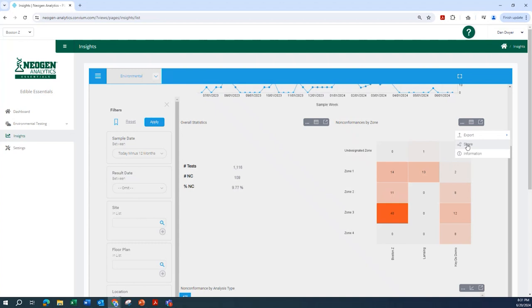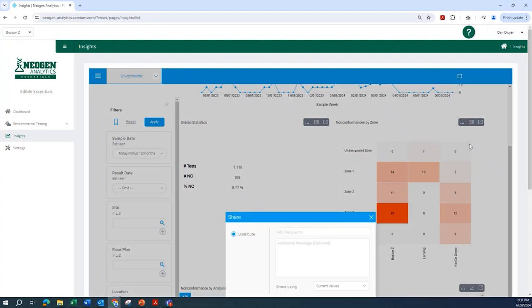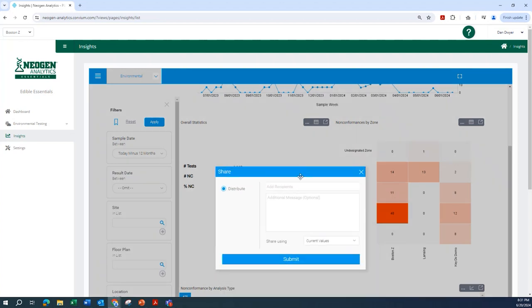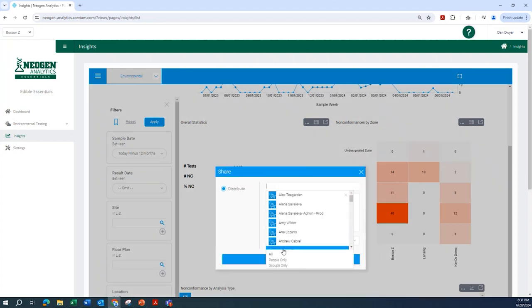Once configured, Neogen Analytics can communicate auto alerts to your team, creating a proactive means of getting critical data in the right hands right now.